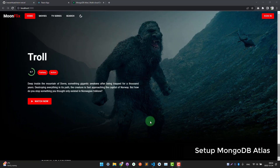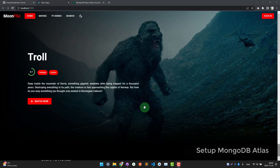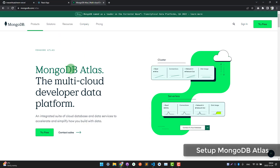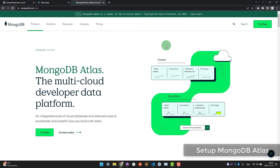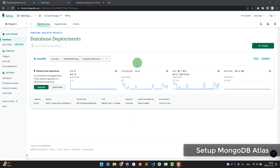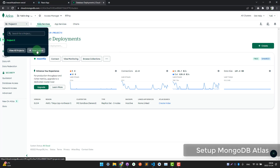First we need a place to store data — in other words, a database. We will use MongoDB Atlas. Go to mongodb.com/atlas and set up an account, then create a project.